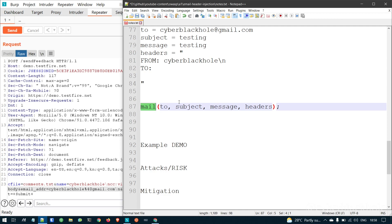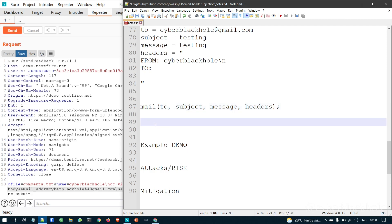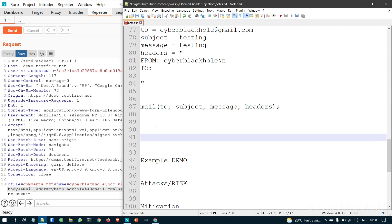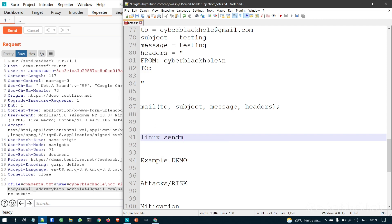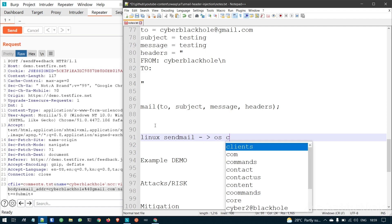But still, if there is a new implementation using a direct Linux OS command — mail command or sendmail — this is the OS command level, which makes it a good candidate for OS command injection as well.